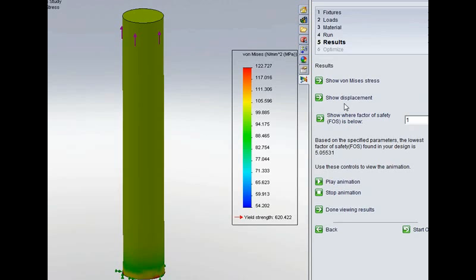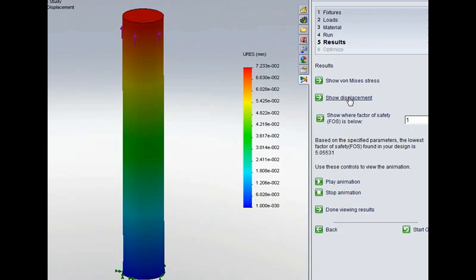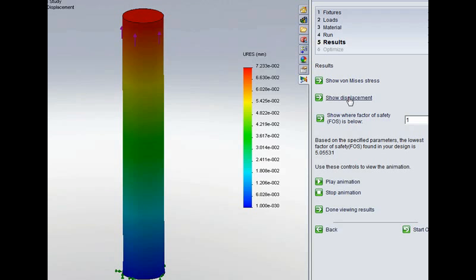Moving on if we were to look at the next thing we calculated which was the displacement we had a value of 0.073 millimetres and again we can see we're getting very close to that with Simulation Express we've got 0.0723 so very close again.